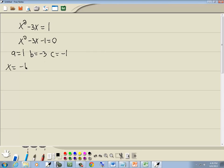The quadratic formula is negative B plus or minus square root of B squared minus 4AC all over 2A.